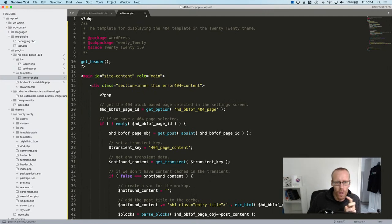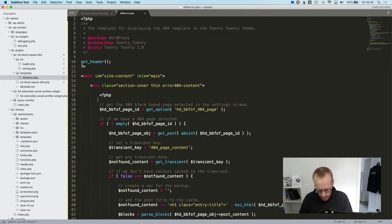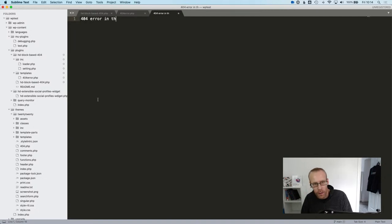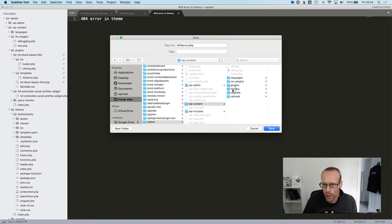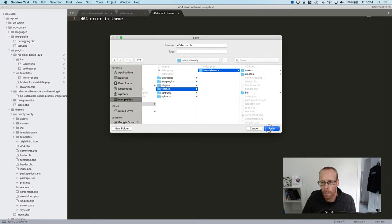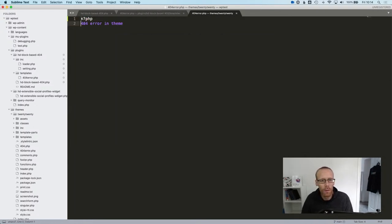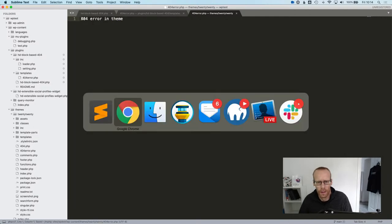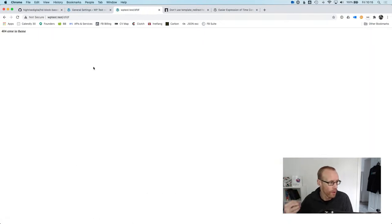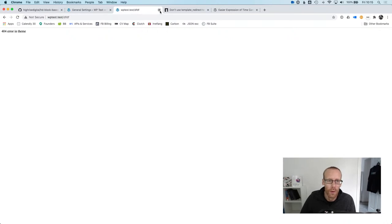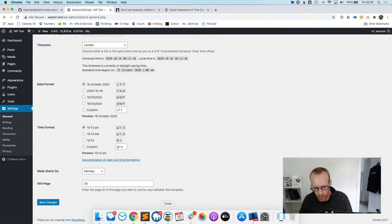Let's test the theme override. I'll create a '404-error.php' file in the active theme with some content saying 'Page Not Found'. According to our code, if that file exists in the theme it should override the plugin template. Refresh the 404 — 'Page Not Found' — beautiful, it overrides correctly. So if you want different markup, just drop that file in the theme and it works instead.